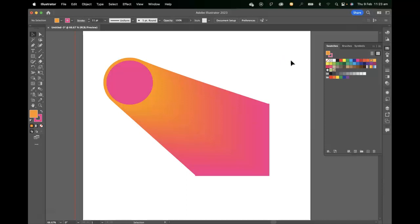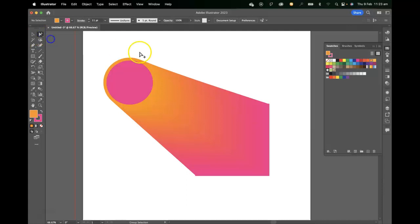So that's blending two objects together. The blend itself is editable. As you've seen, we can mess around with it, and we can also move around our objects and move around the blend.